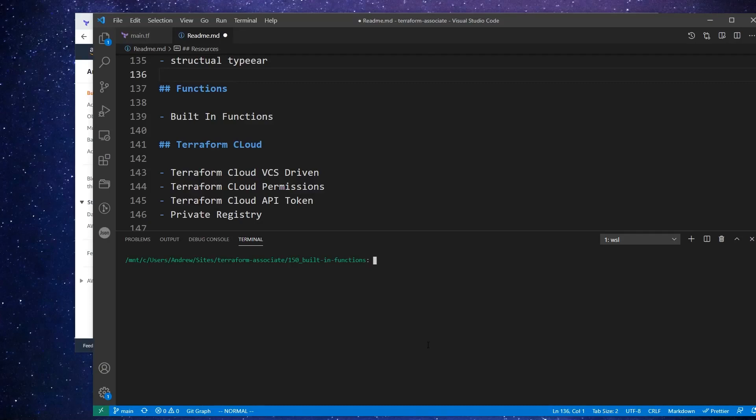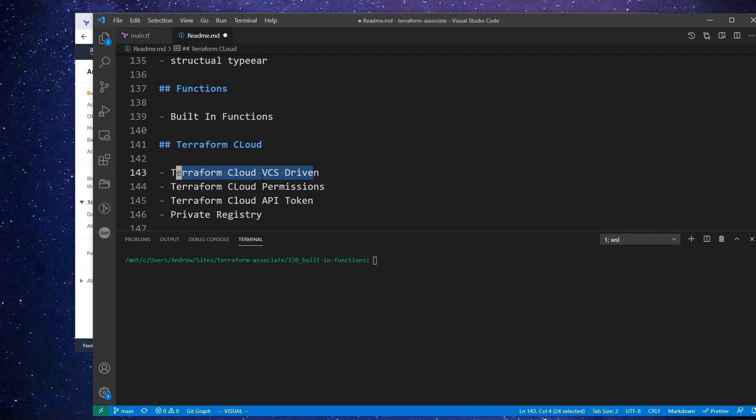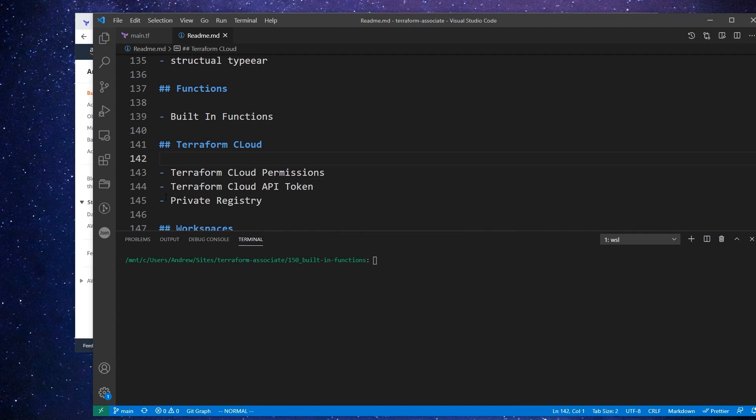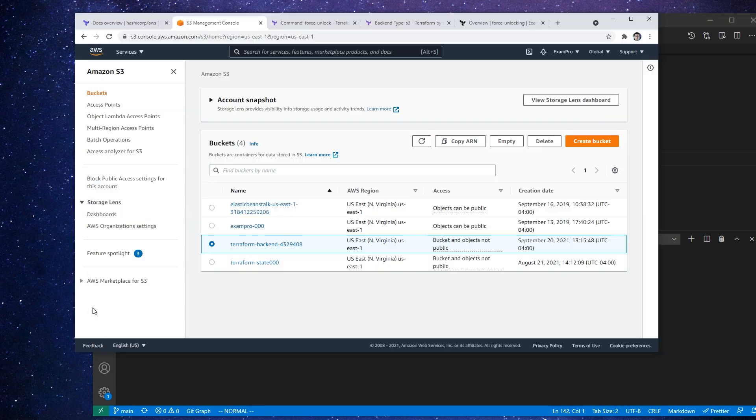Hey, this is Andrew Brown from ExamPro. And we are on to our Terraform Cloud follow-alongs. Now we already did Terraform Cloud version control system earlier than I thought we were going to do, so I'm going to remove that from the list. And what we'll do is focus on permissions and maybe the API tokens and things like that.